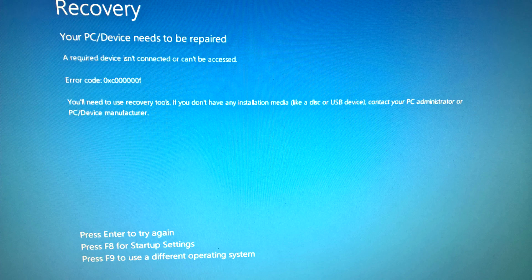It's basically where it says a required device isn't connected or can't be accessed. Now I think the issue is the load order which is what made me come to this temporary conclusion.